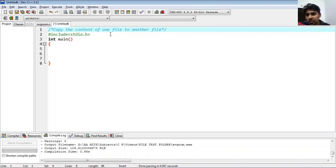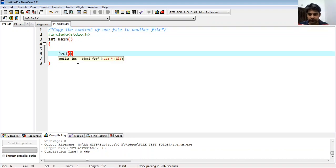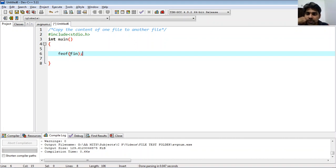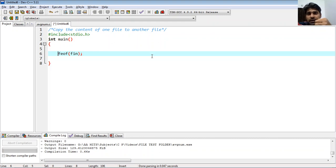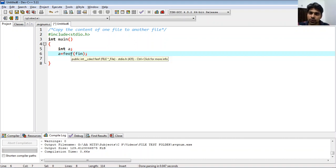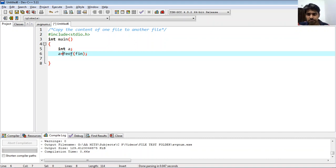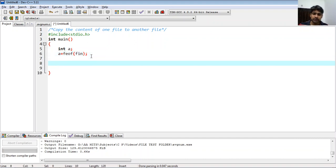In the last program we used something called feof(fin), where fin was a pointer to a file. This basically tells us whether the end of the file has been reached or not. It is a binary operator, so the return type is an integer with value either 0 or 1. If I define a variable int a and assign it this, a will be 1 if end of file is reached, else 0.